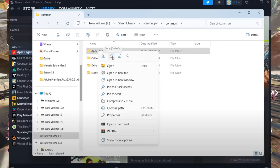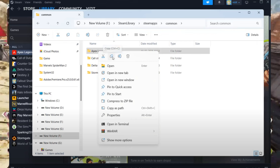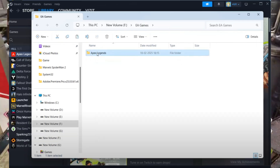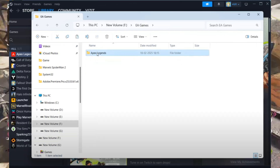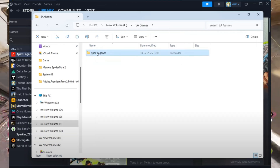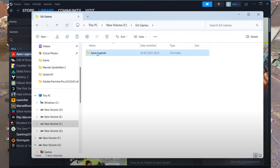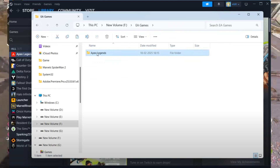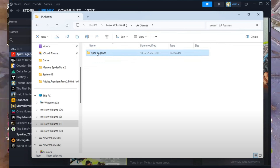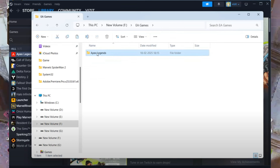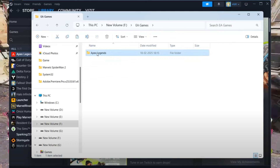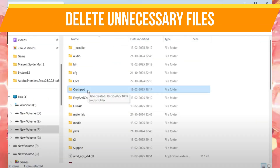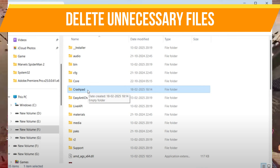Next, navigate to the directory where you want to install the game for EA Play. For example, I'm pasting it into my F drive in the EA Games folder. Paste the copied folder here. This step ensures you don't have to re-download the game.